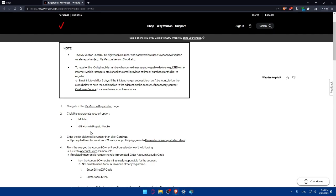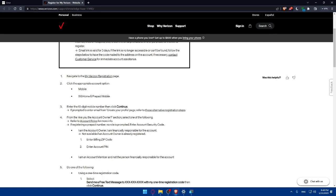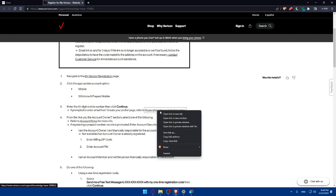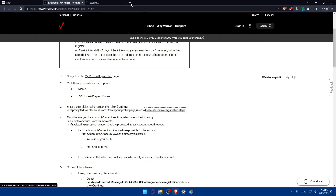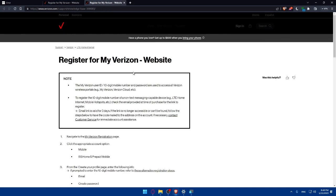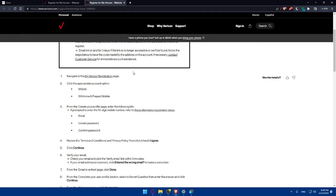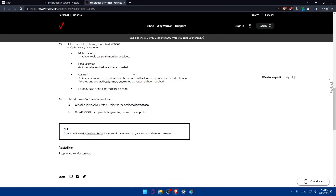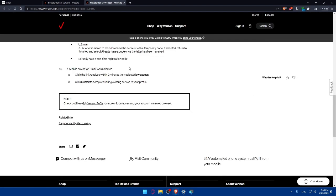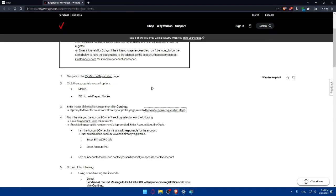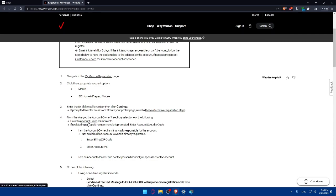If prompted to enter email from create your page profile you'll have to refer to this alternative registration step as an example. Once we are done with here the first step is going to be from the are you the account owner section. Select one of the following. If registering a prepaid number no role is prompted. Enter account security code. I am the account owner, I'm financially responsible for this account.